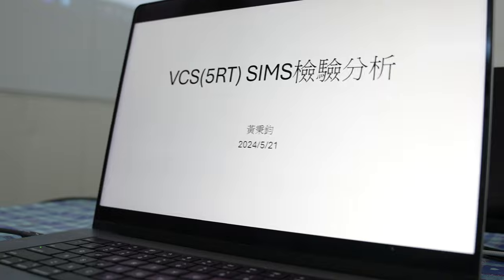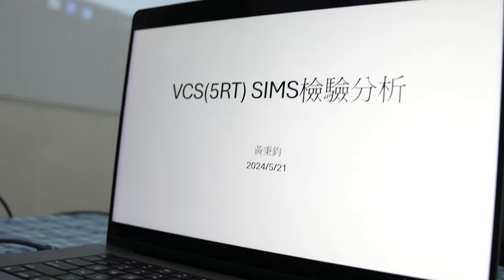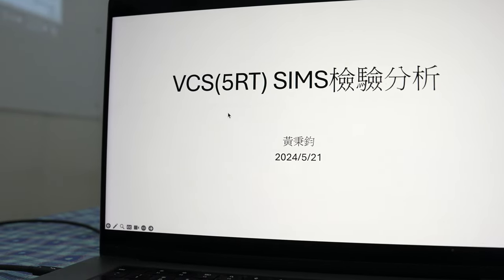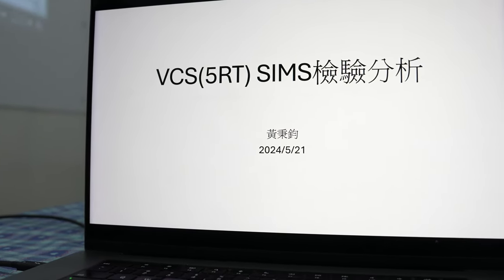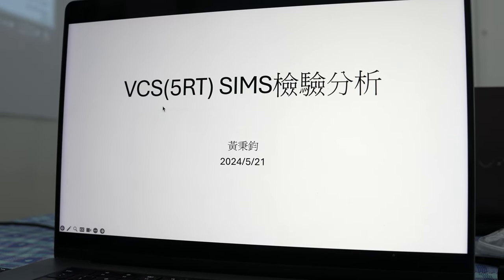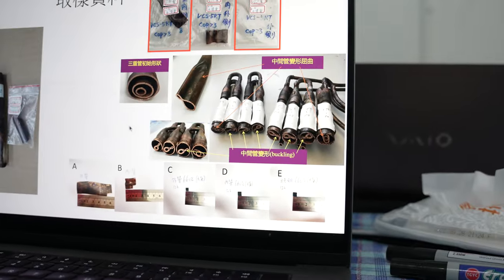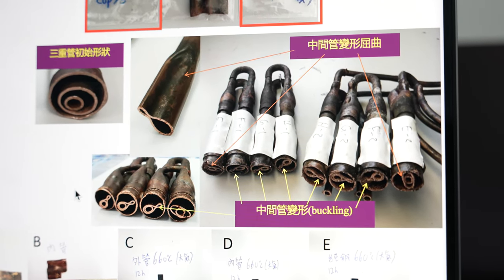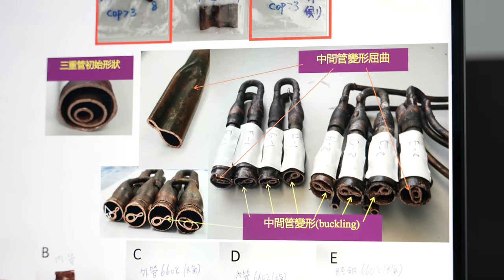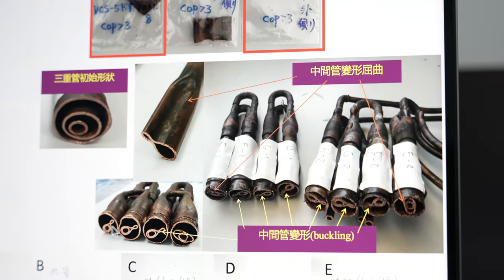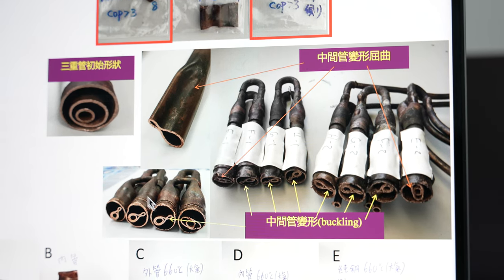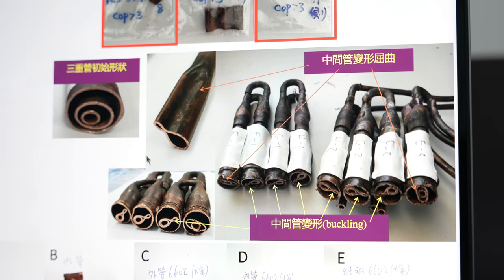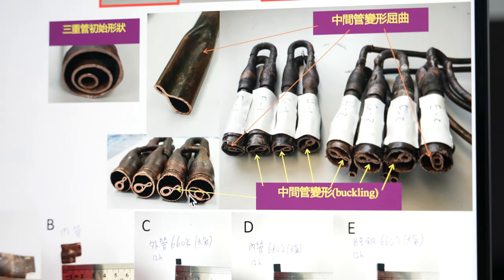I'm going to show you the SIMS inspection of damaged parts taken from the VCS5RT reactor. This picture shows the damaged pipes in VCS reactors — you can see a lot of deformation. There are three pipes, and even the innermost part and the middle pipe are deformed seriously.